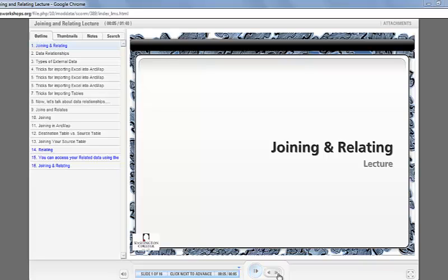Hello, my name is Stephanie Ireland, Linkage Analyst 1 of the Washington College GIS Lab. Today I will be explaining the process and purpose of joining and relating attributes in ArcMap.